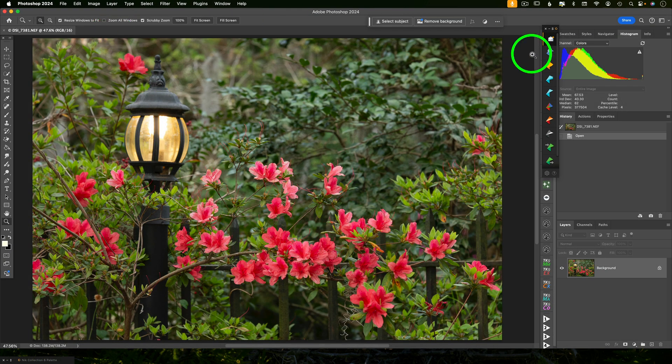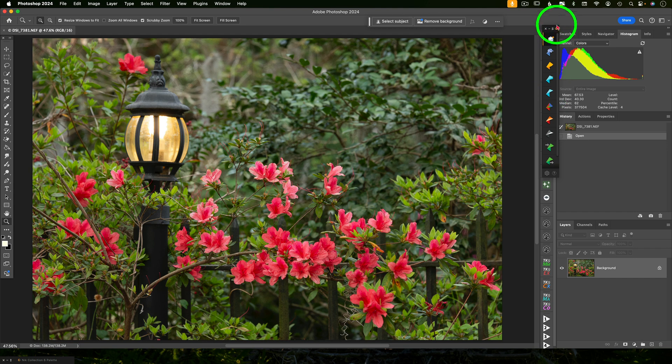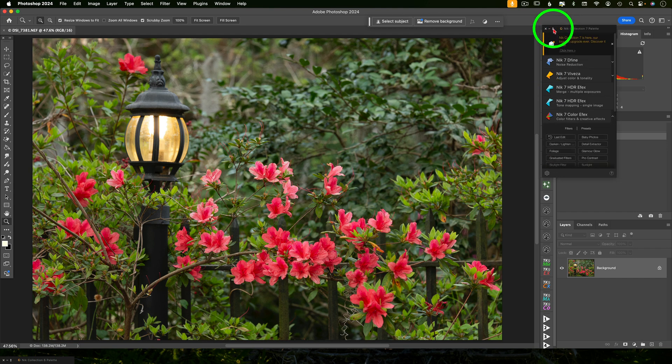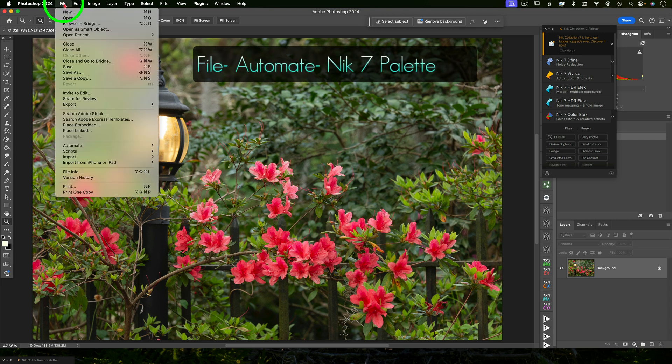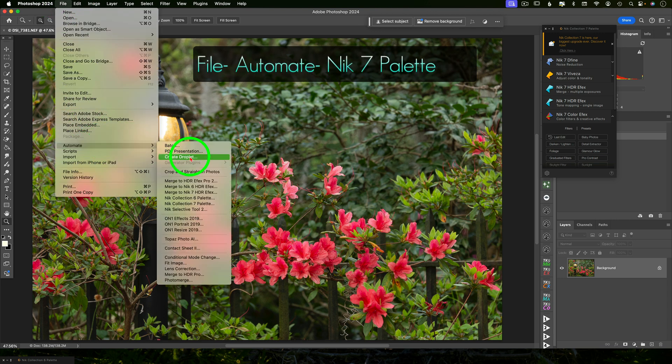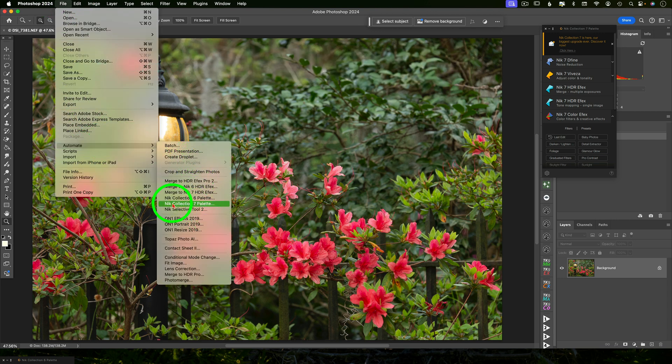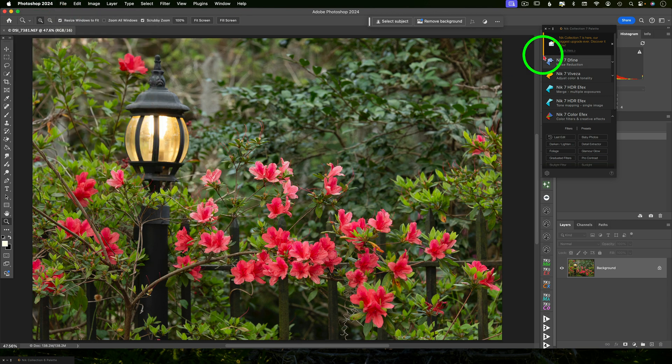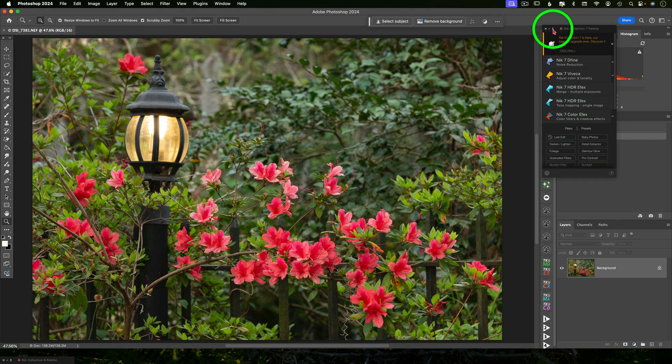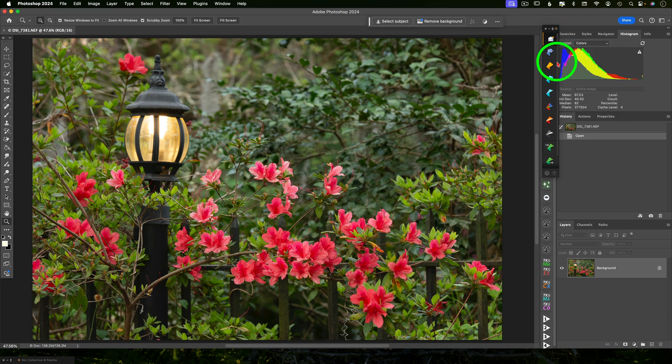In Photoshop, I'm going to use the Nik 7 palette. So if you don't see this, you can bring it up under file, automate, and Nik collection 7 palette. And that way you can have all these plugins available. And I like to kind of minimize that panel just to keep the icons visible and it's a little less clutter.